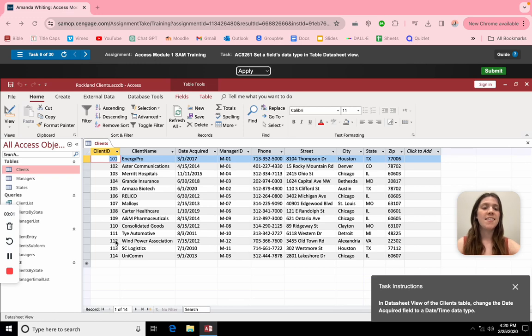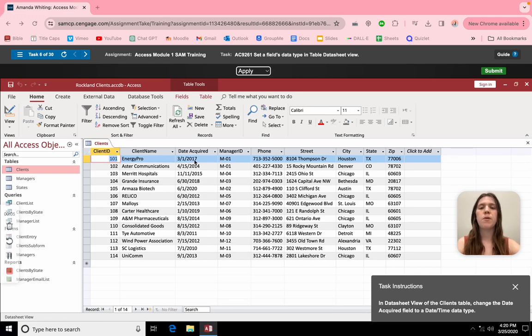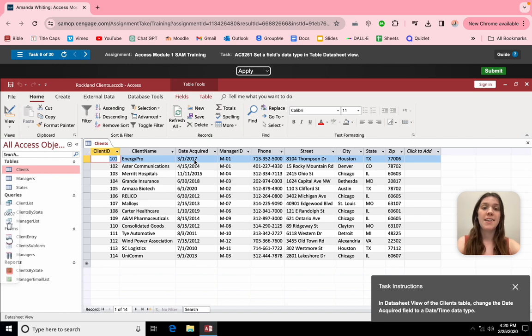This is how they changed the data type in Microsoft Office. For this one, we're going to want our dates to be dates and not just random text.